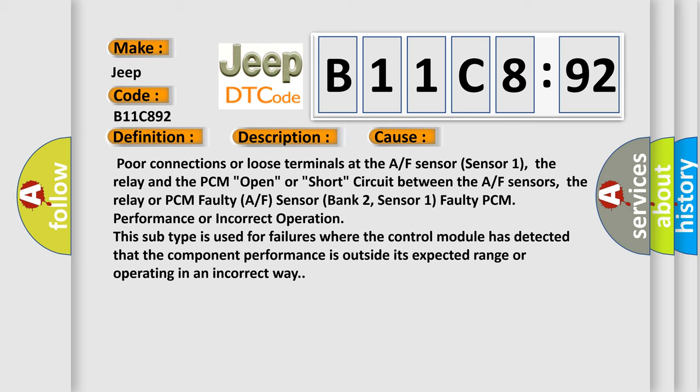Sensor 1 faulty PCM performance or incorrect operation. This subtype is used for failures where the control module has detected that the component performance is outside its expected range or operating in an incorrect way.